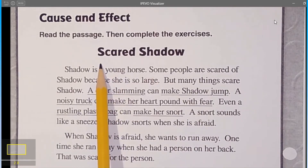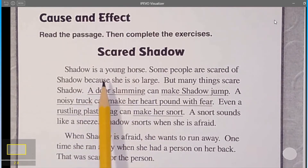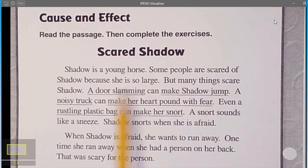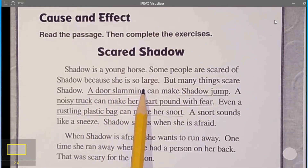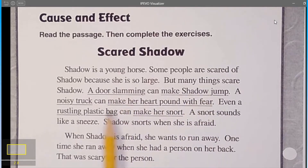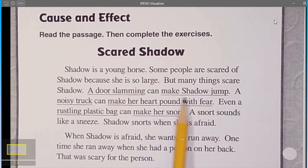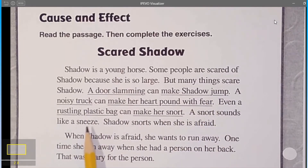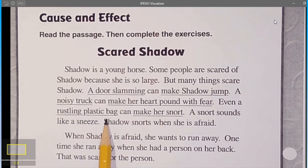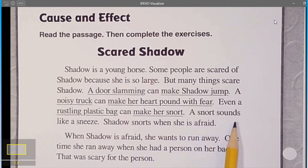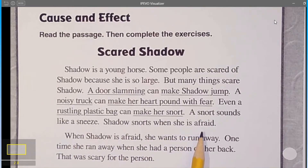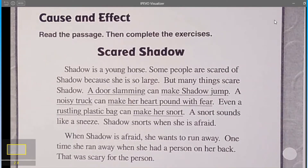The title is 'Scared Shadow.' Shadow is a young horse. Some people are scared of Shadow because she is so large. But many things scare Shadow. A door slamming can make Shadow jump. A noisy truck can make her heart pound with fear. Even a rustling plastic bag can make her snort. A snort sounds like a sneeze. Shadow snorts when she is afraid. When Shadow is afraid, she wants to run away. One time she ran away when she had a person on her back. That was scary for the person.